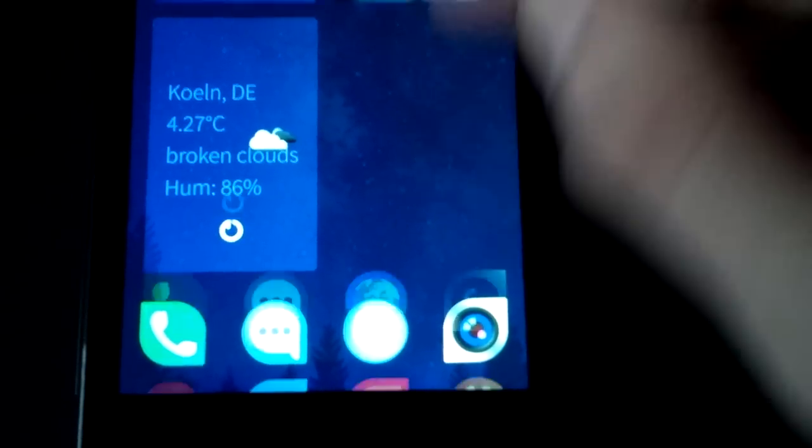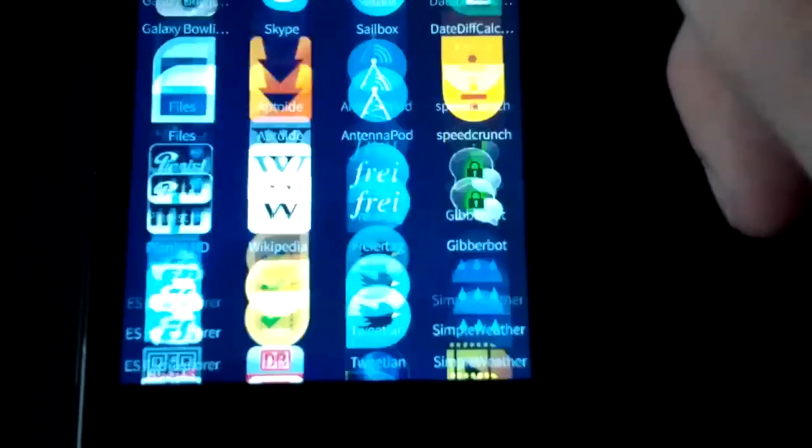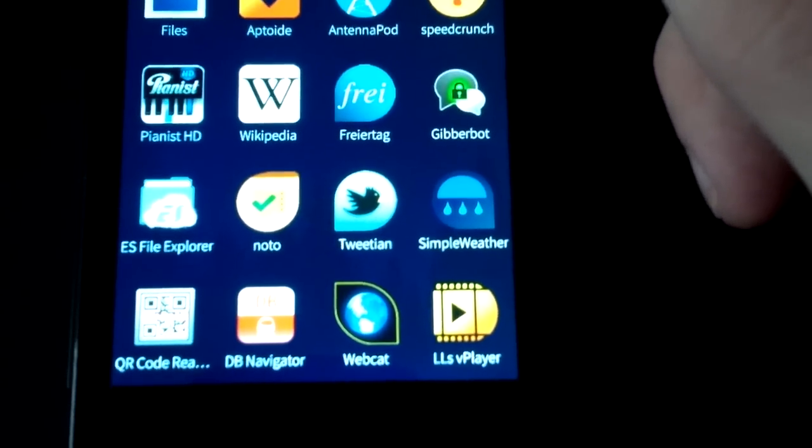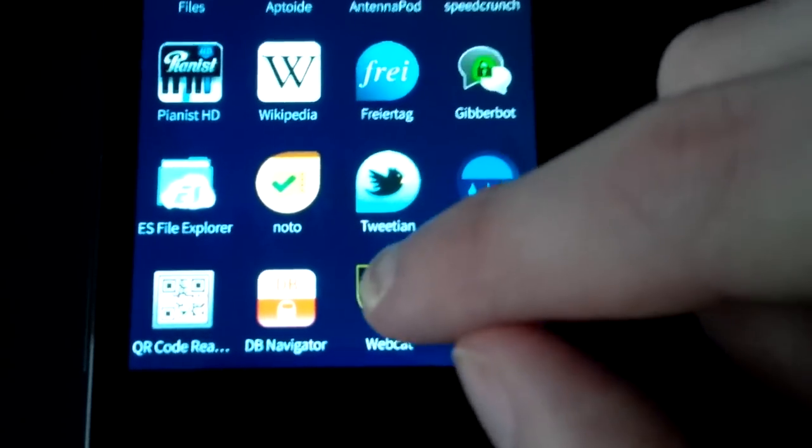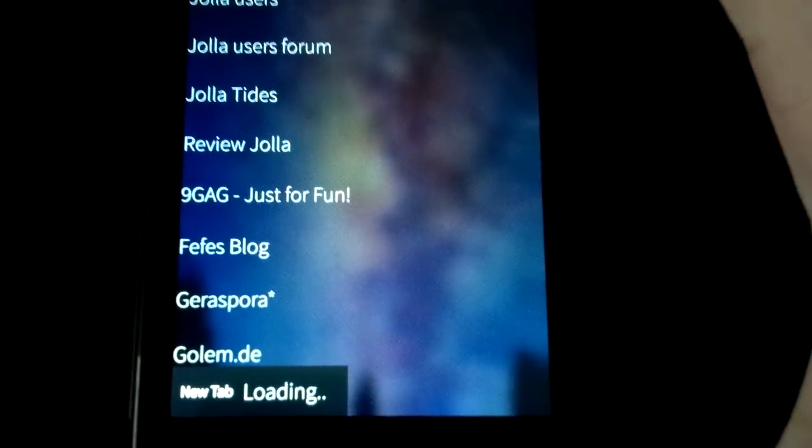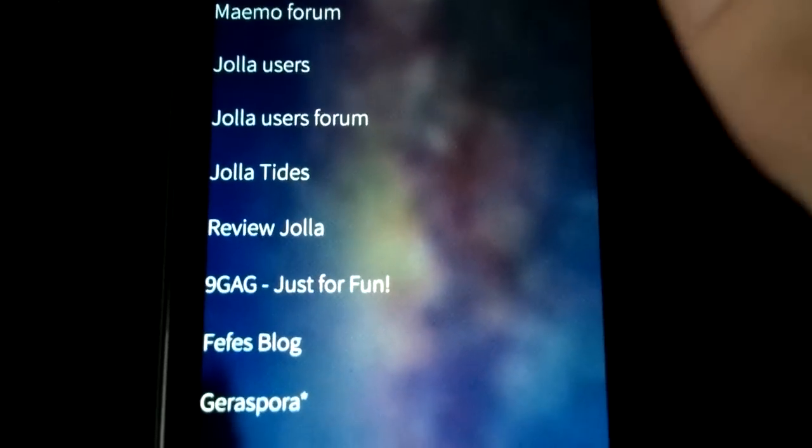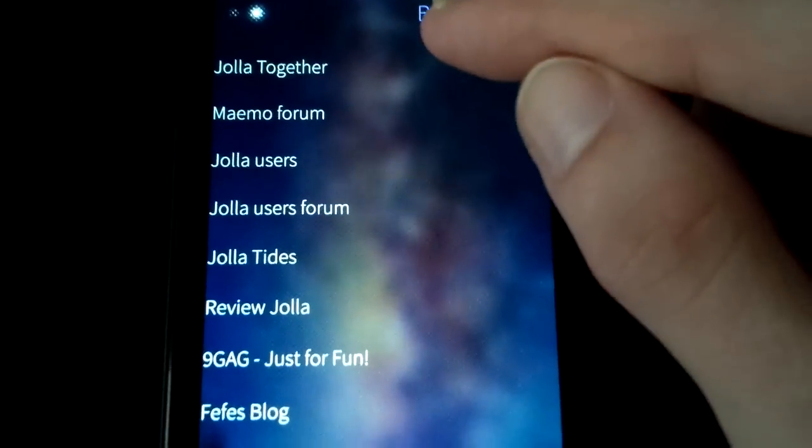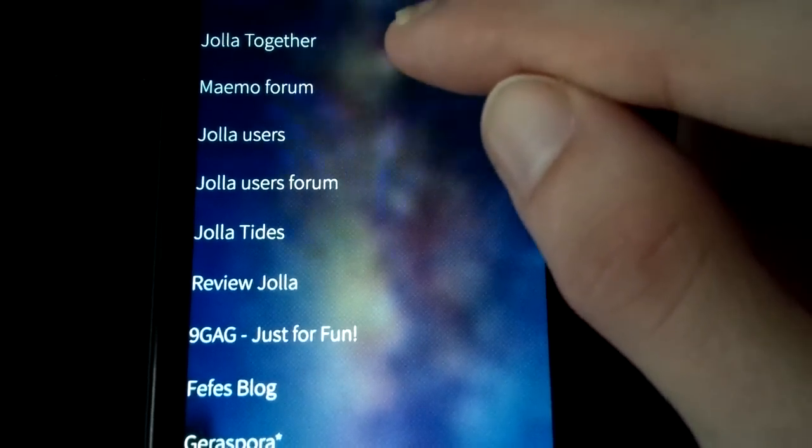So I simply had one week time and I coded in my free time a web browser called WebCat. If you open it up, it will bring you to the bookmarks. So there are some bookmarks predefined, just like for example Jolla Together,